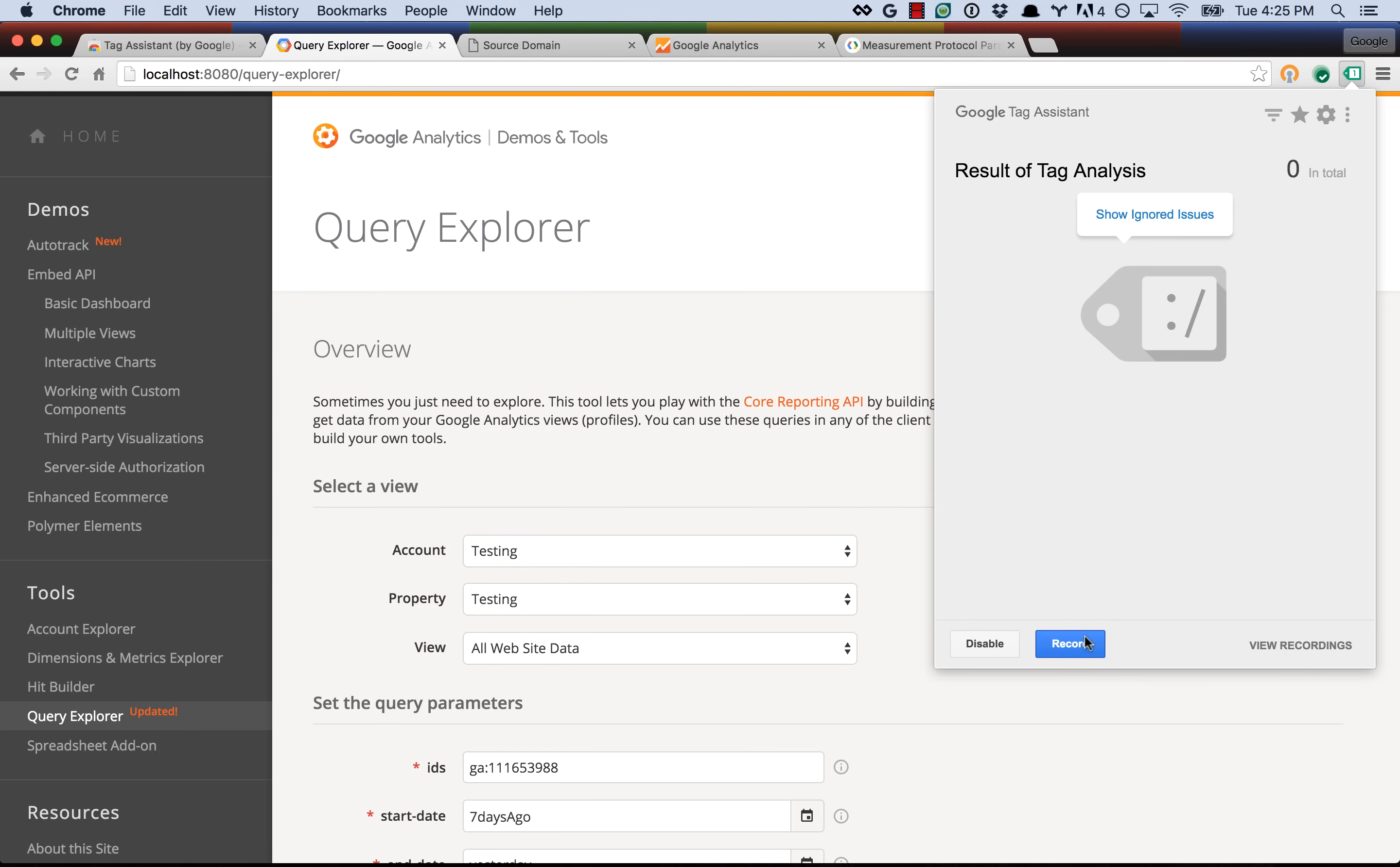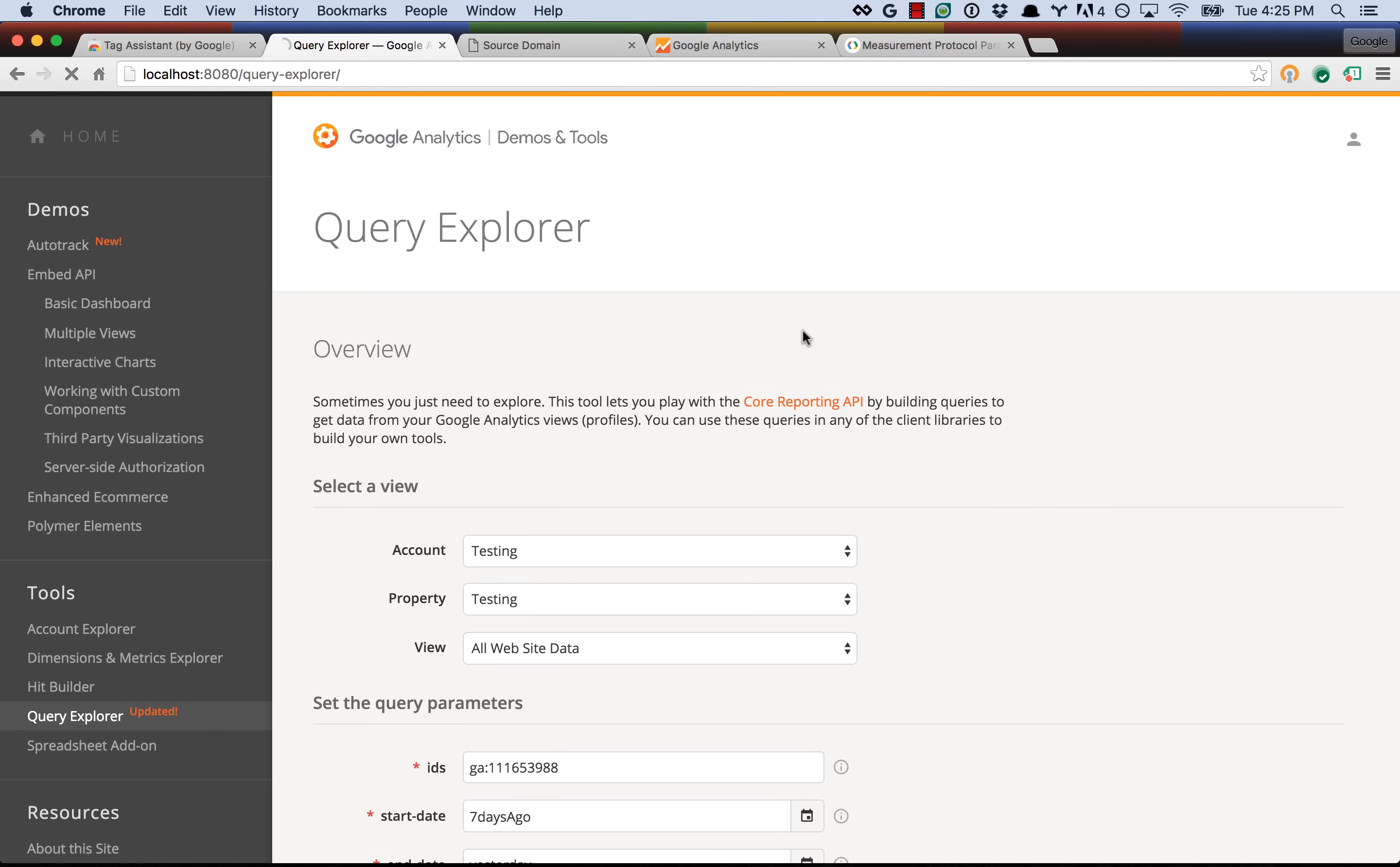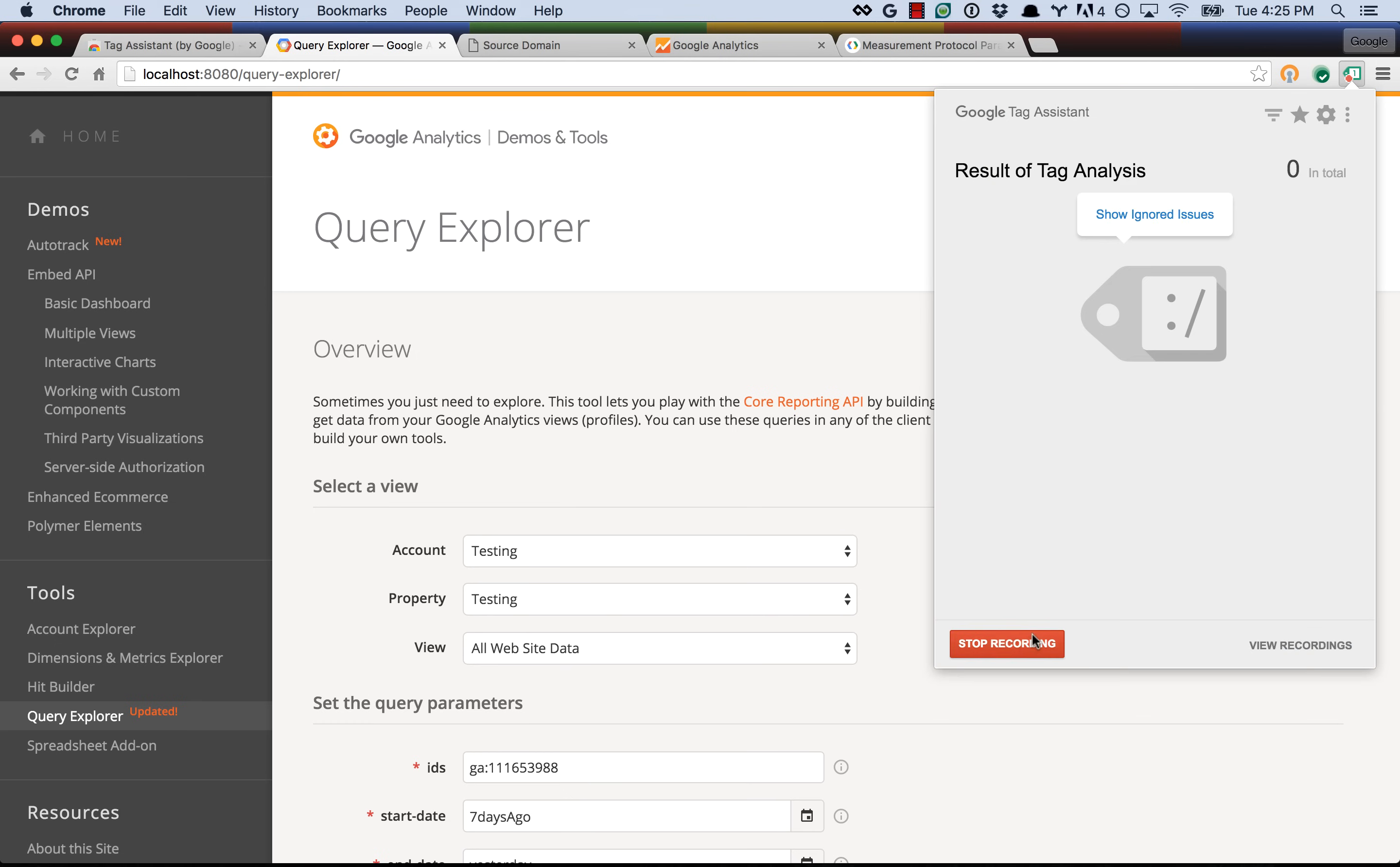So we open up Tag Assistant, we press record, and I'm going to go ahead and refresh the page again. So there's going to be an initial page view hit, then there's going to be a timing hit, and now that the Query Explorer is loaded, we know that that's been sent. So we can stop recording.